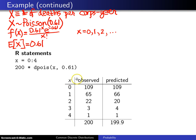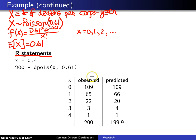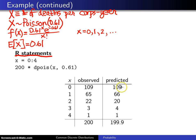To see how well the fit is, here are a couple of R statements. I first set the vector X to 0 through 4 — these five X values go in the first column. I copy in the observed values from the dataset. To find the predicted values, I take 200 and multiply by the probability mass function using dpois, with X values 0 through 4 and lambda equal to 0.61.